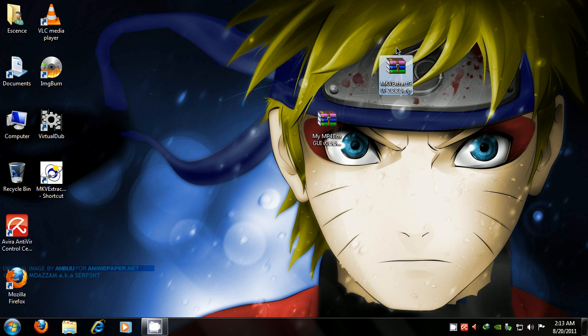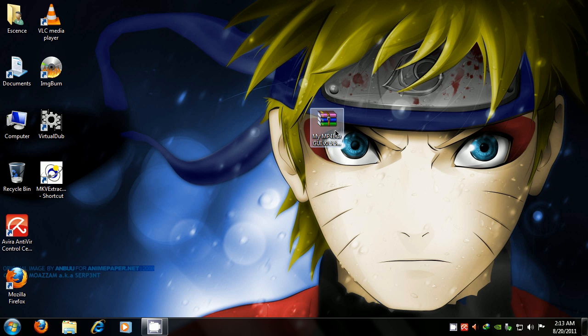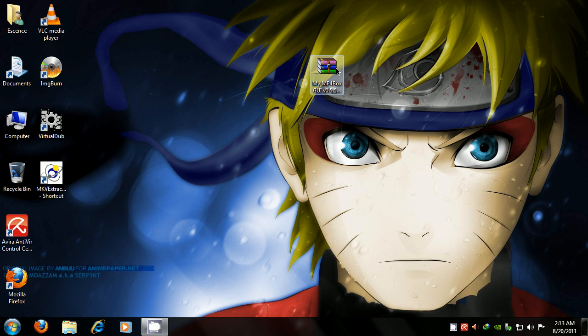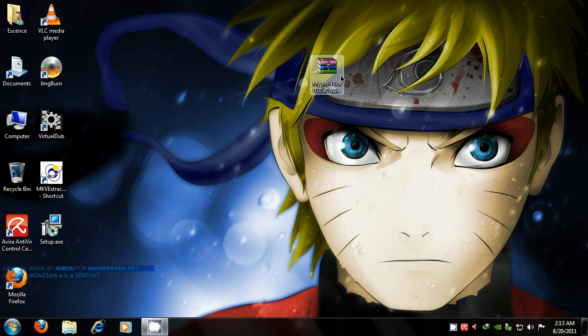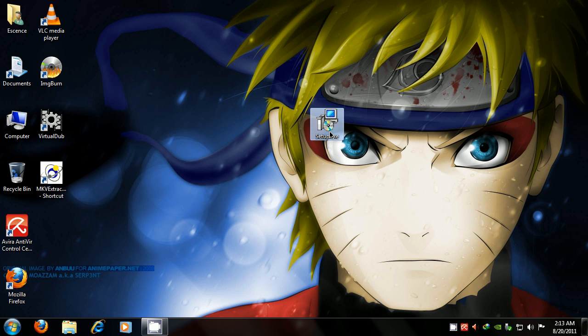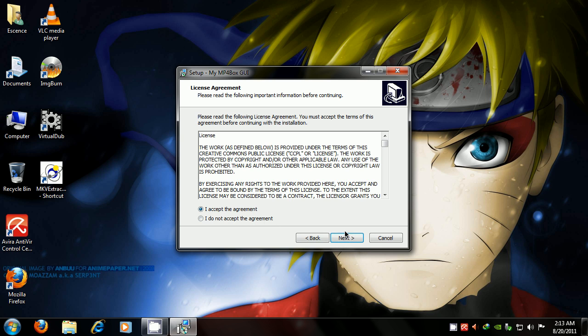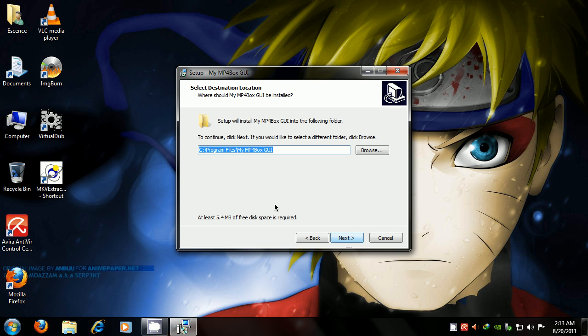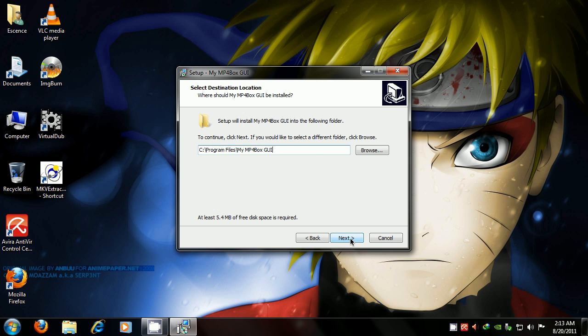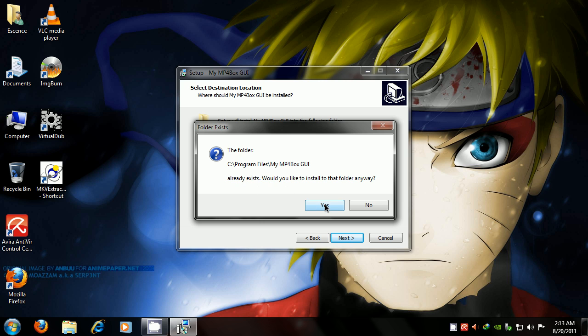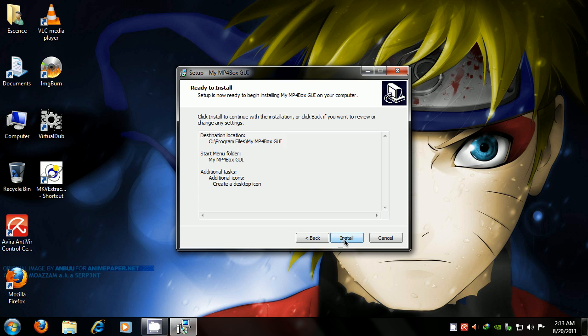So now, we don't need this compressed file anymore, and the last but not least is my MP4 box. Go on the setup, click next, I accept the agreement, next, next. The directory where the software is going to be installed. It already exists. I've done this before, so would you like to install the folder anyway? Yes. Create a desktop icon, install.